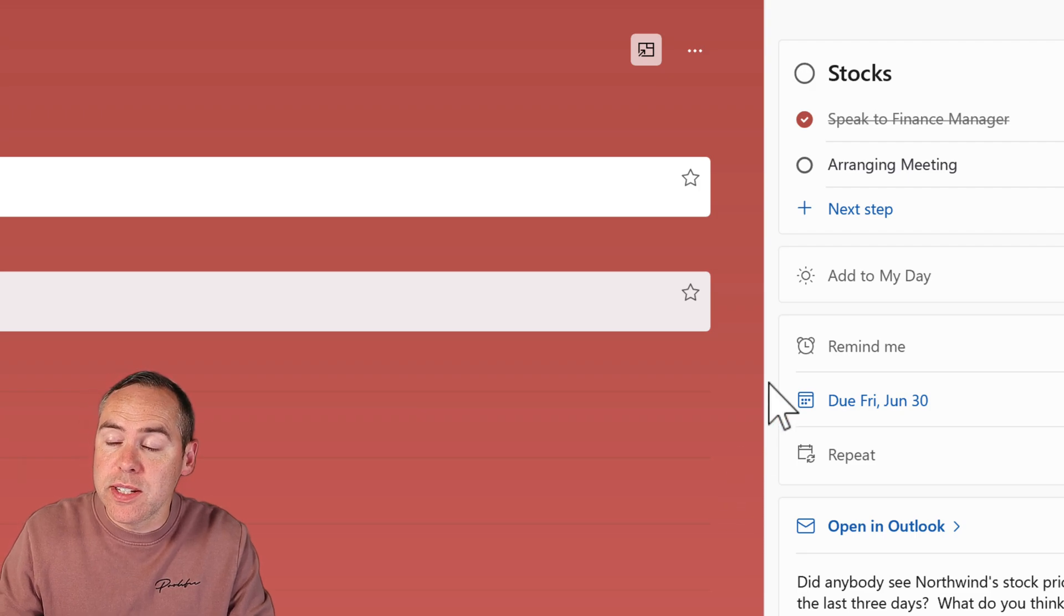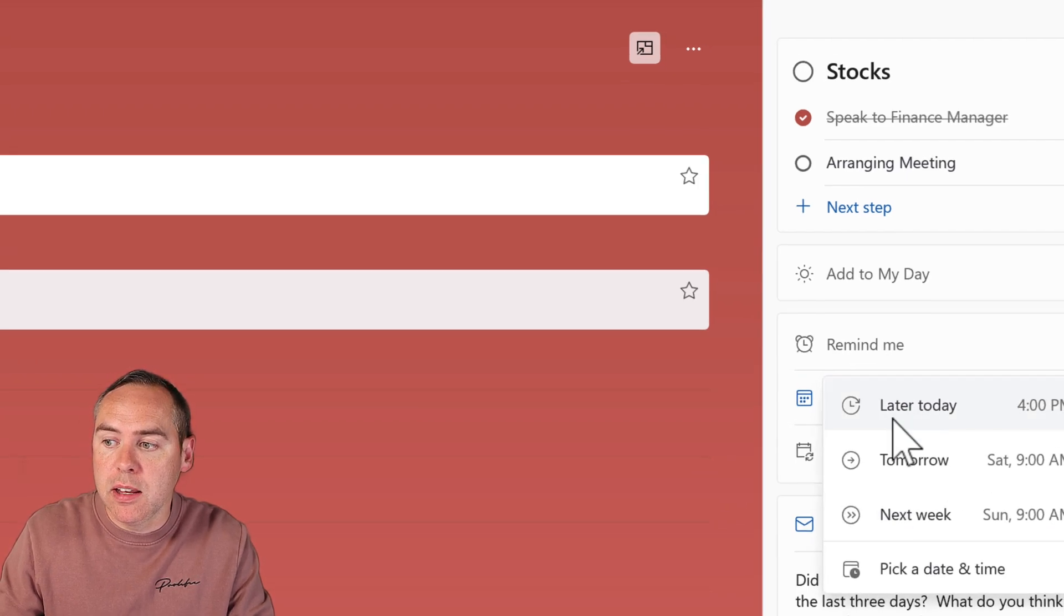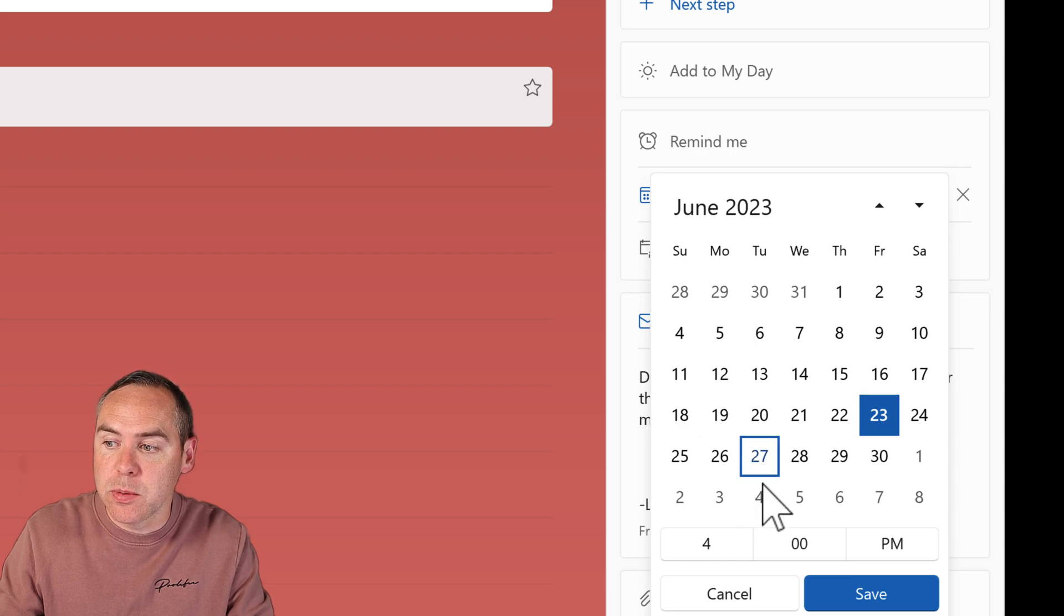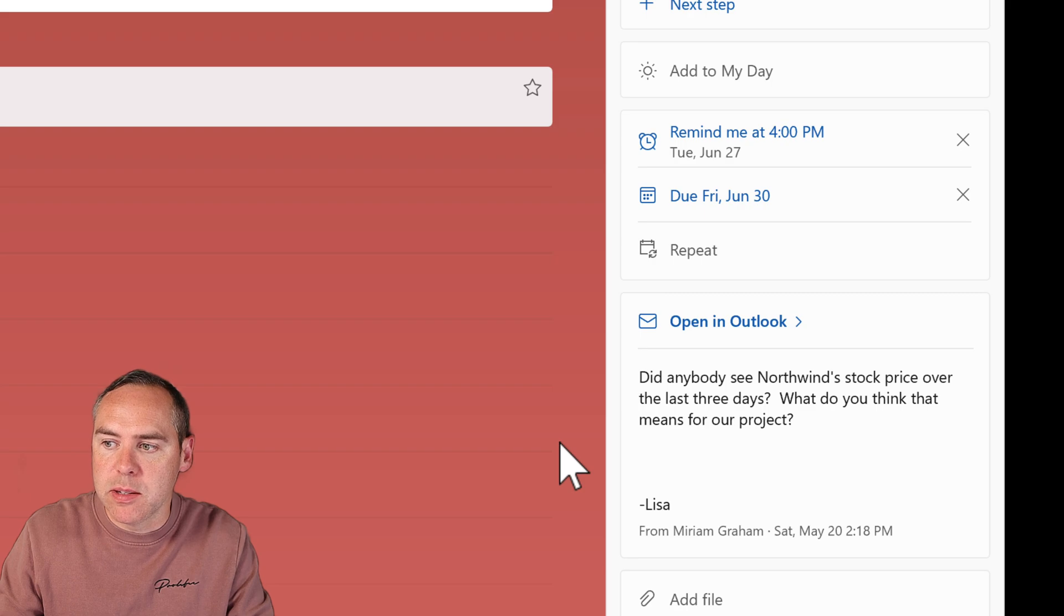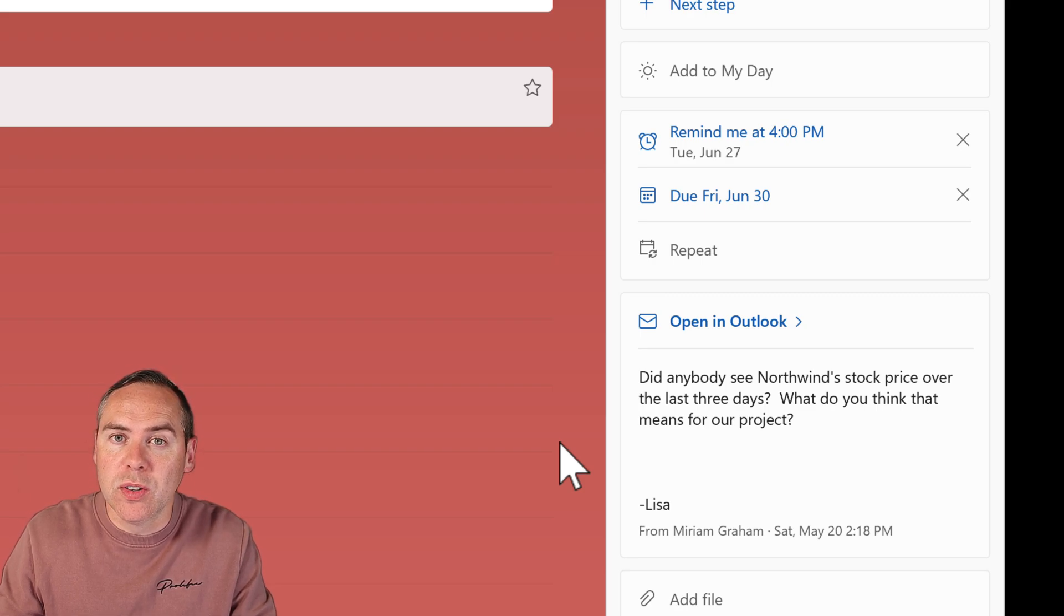You can also set reminders - click on Remind Me, pick a date and time. I'll set Tuesday next week at 4pm, when an automated reminder will be sent to me. So we can do so much more than an Outlook flag.